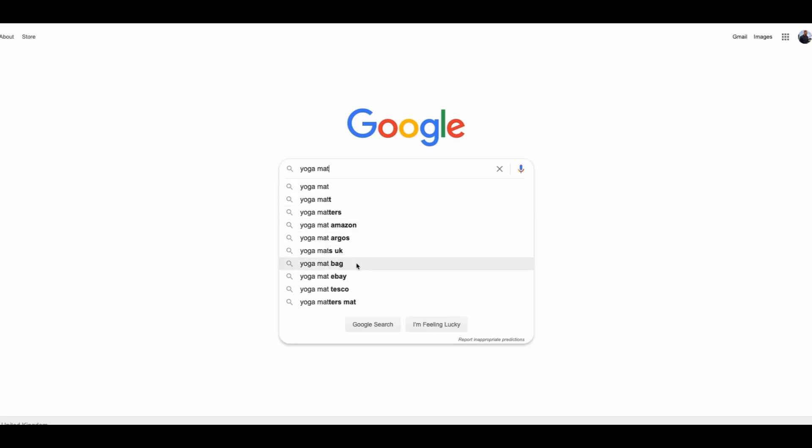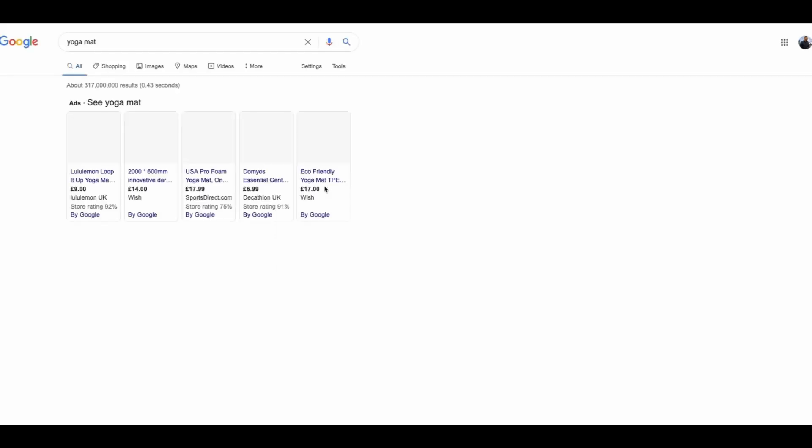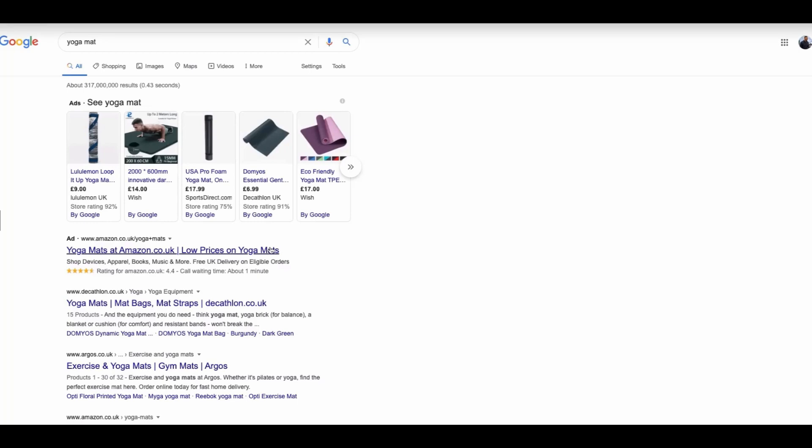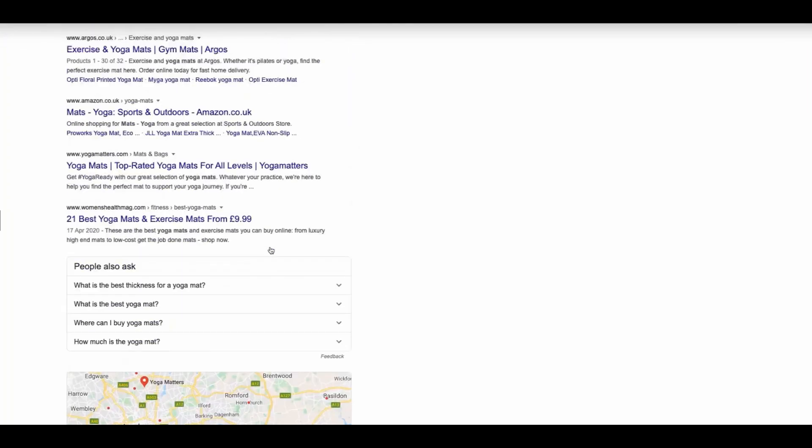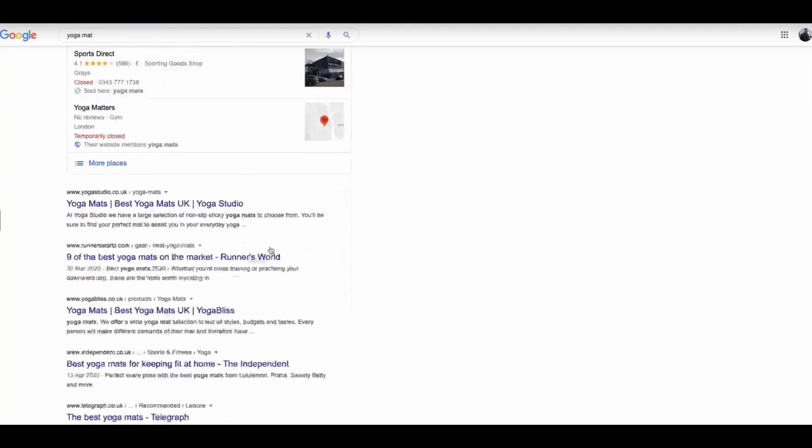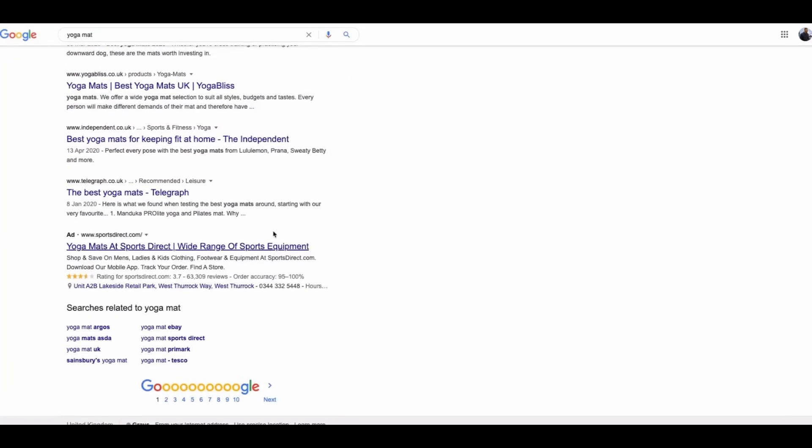Let's type in T after mat. We have yoga mat bag again, yoga mats UK. So let's just type in yoga mat and do a search for that.